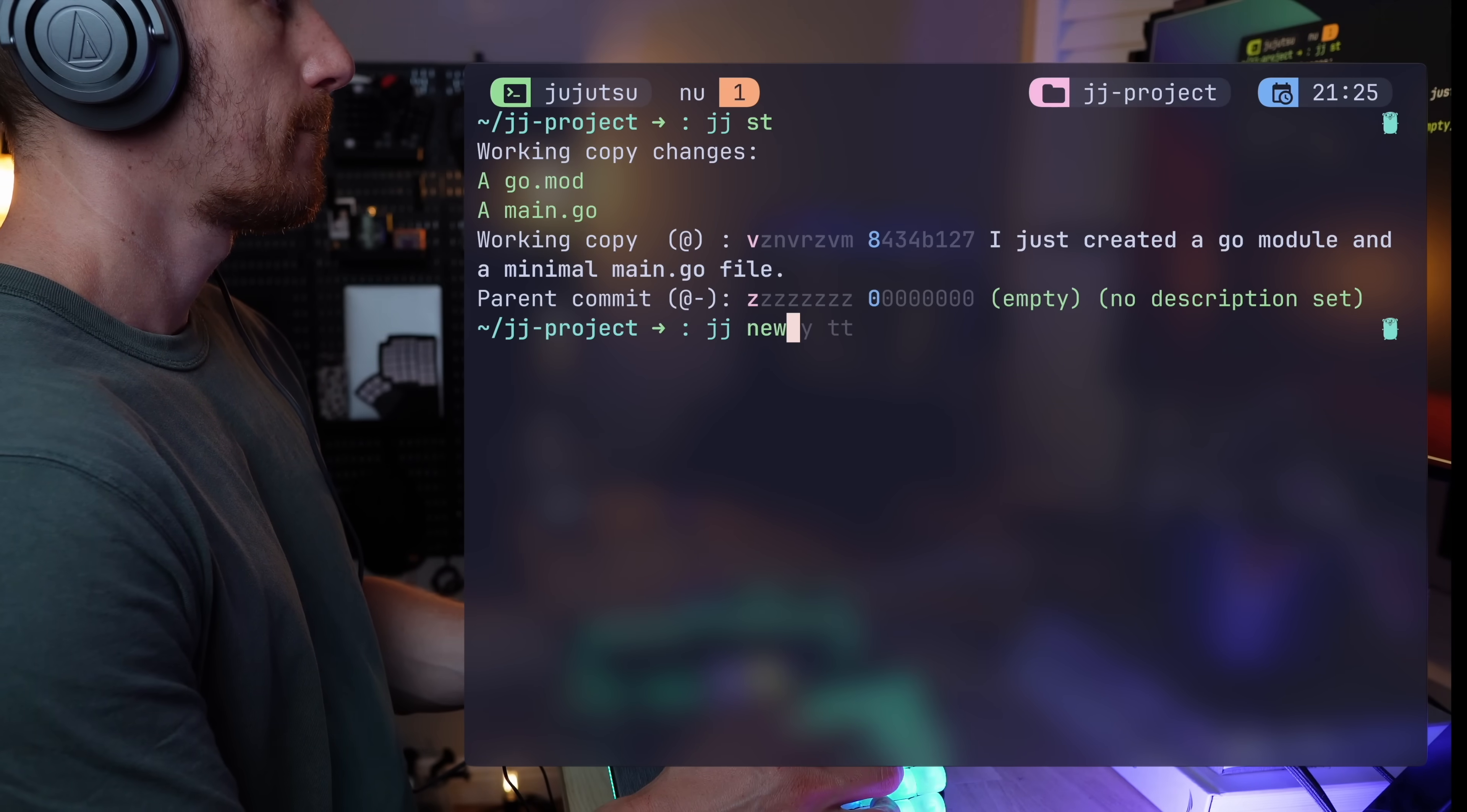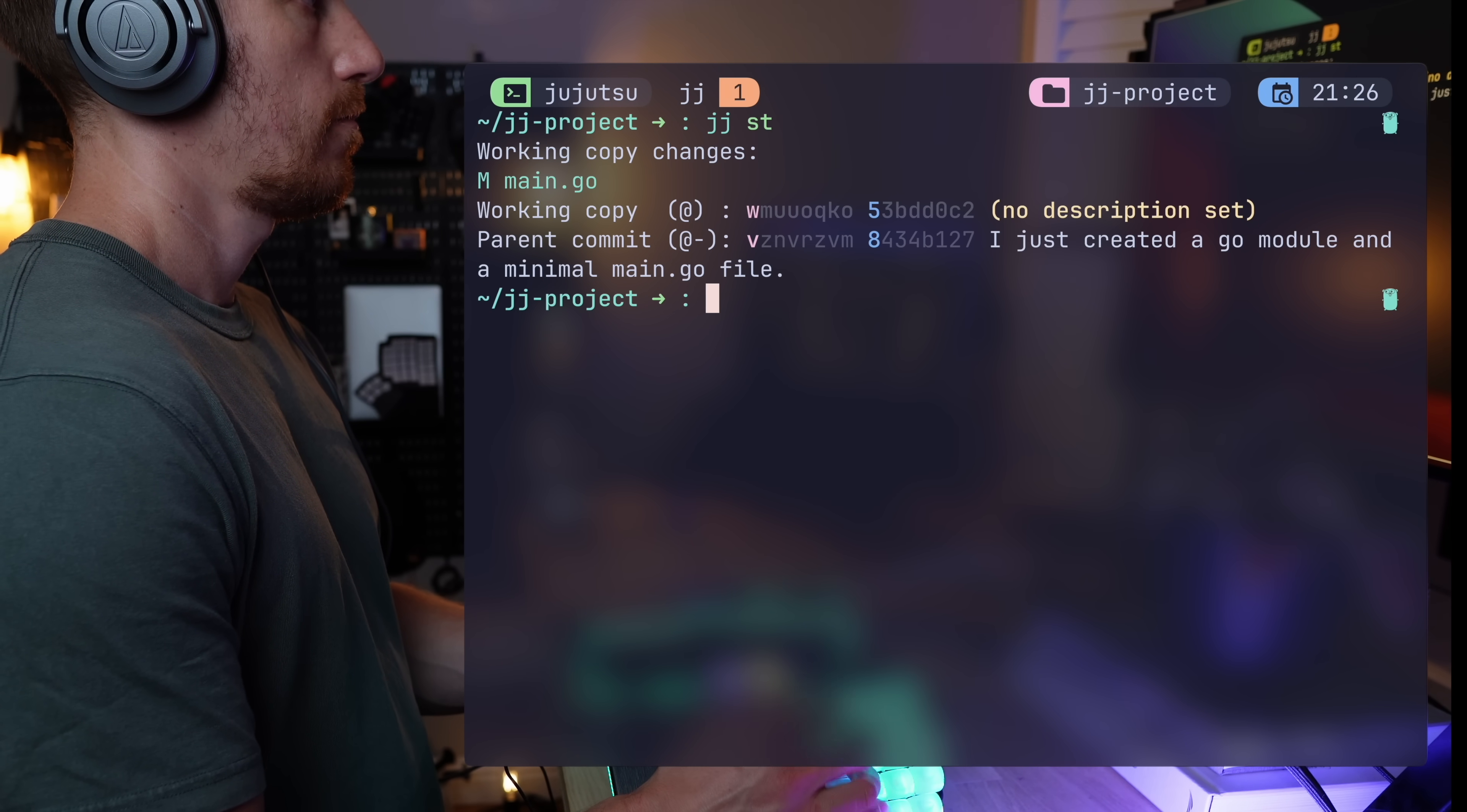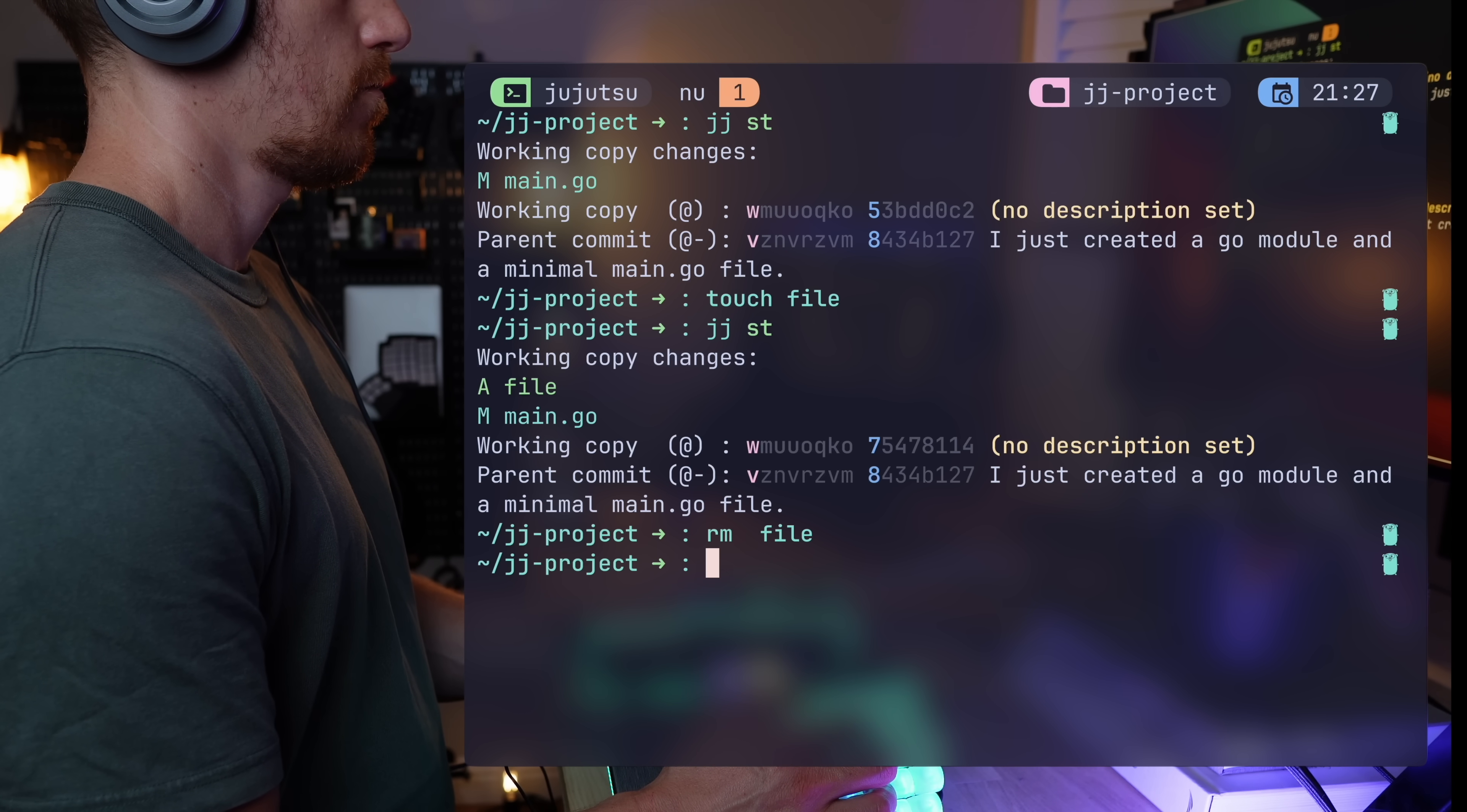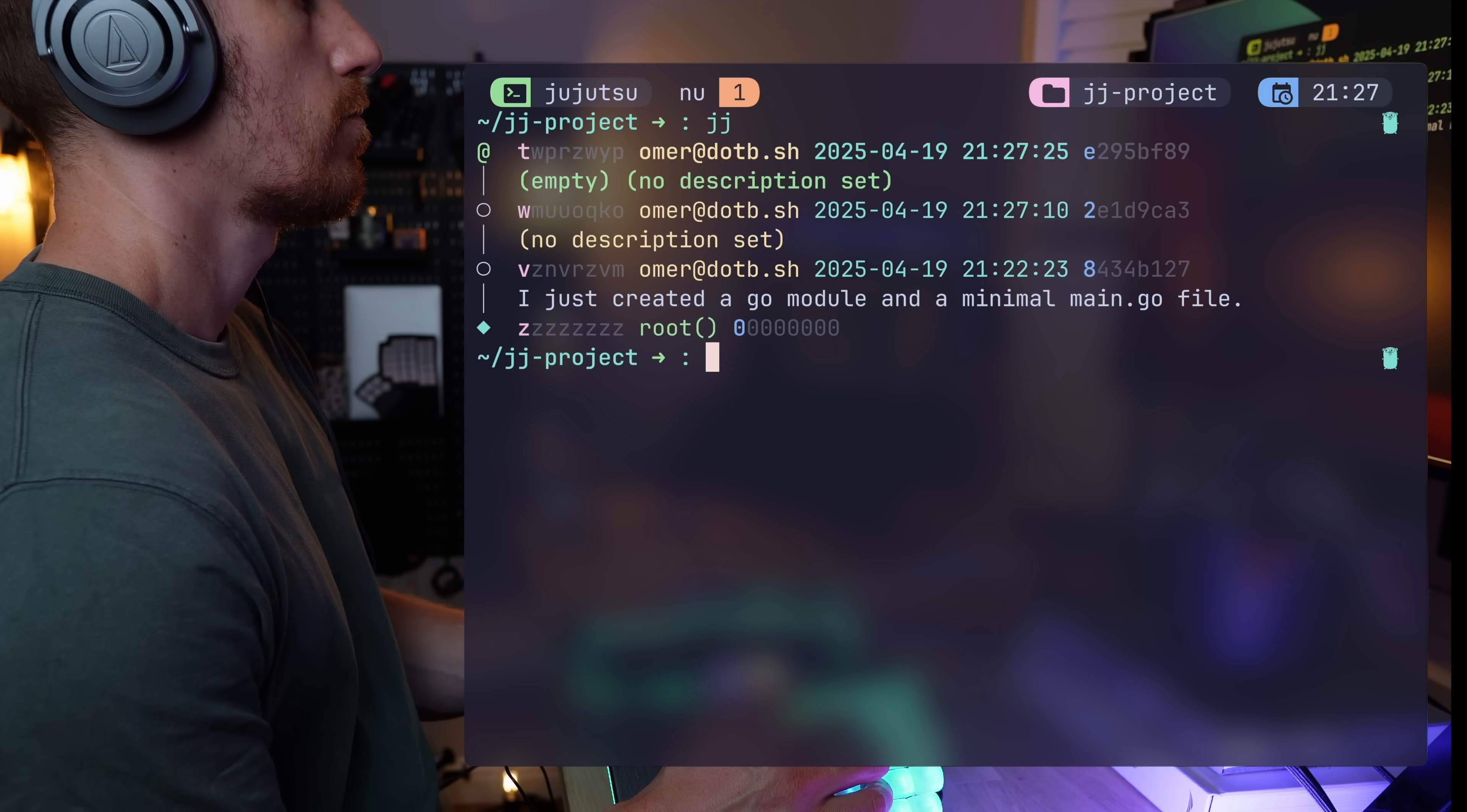JJ new starts a new change and now the at sign moved. You'll notice that the previous change id on the working copy above is now at the parent commit, also addressable by at dash. And now there's a new change, currently empty and has no description. The status shows no changes in the working copy, so let's make some. Adding a small comment shows up in the status as a modification indicated by M. A new unfamiliar file will always show up as a change that's added with an A next to it. In git, it would be an untracked file, but in JJ, it's a change like any other.